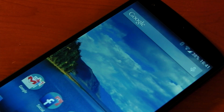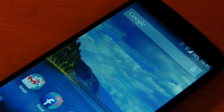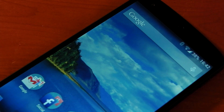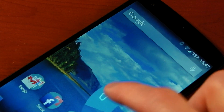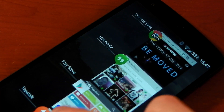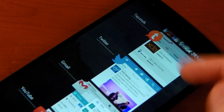Hey guys, I wanted to revisit an app today called Switcher. I looked at this a while ago but it's had a fair few upgrades and some new improvements I really wanted to show you. If you haven't heard of Switcher before, it's basically an alternative way to switch between your tasks on Android. We all know the normal method of using this.